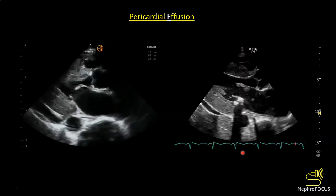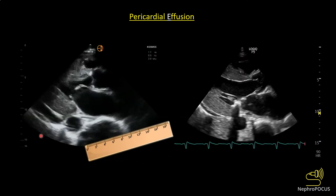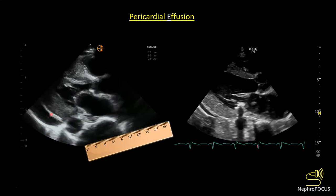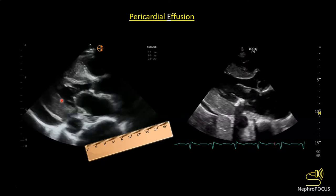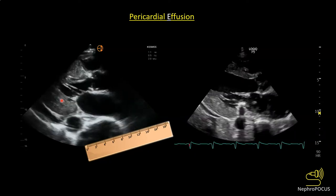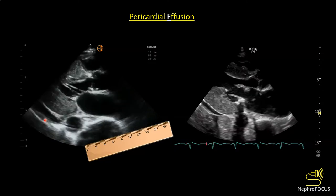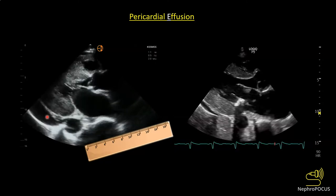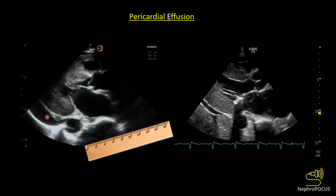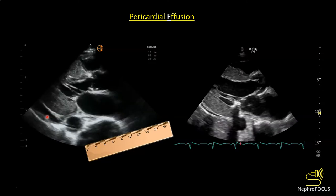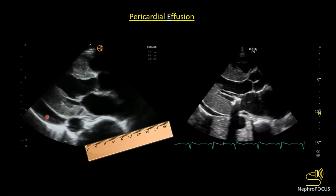Can we quantify pericardial effusion? We can do that by looking at the separation between the pericardial layers in diastole, because in systole as the left ventricular walls come close to each other you will anyway see increased separation. In general, if the separation is less than one centimeter in diastole that is mild pericardial effusion; one to two centimeters is moderate; and more than two centimeters is severe effusion.